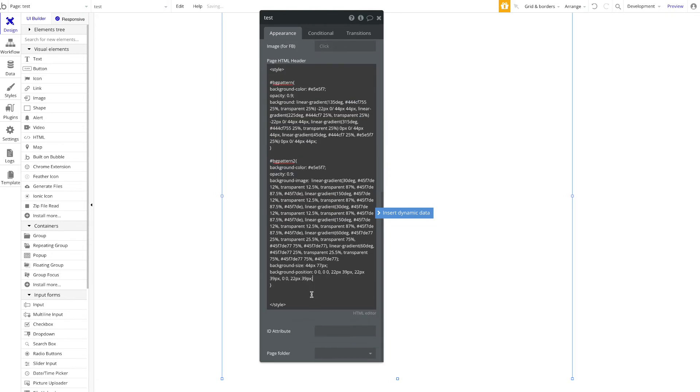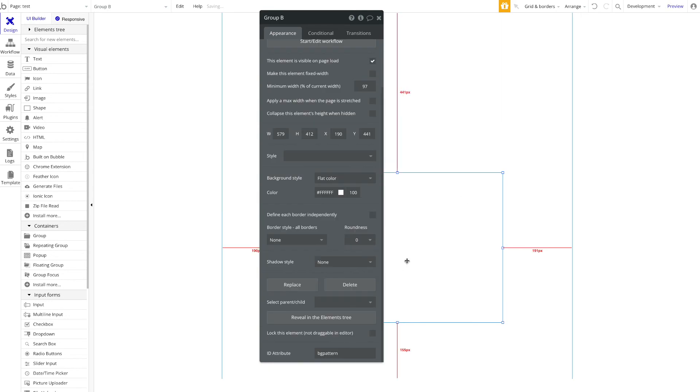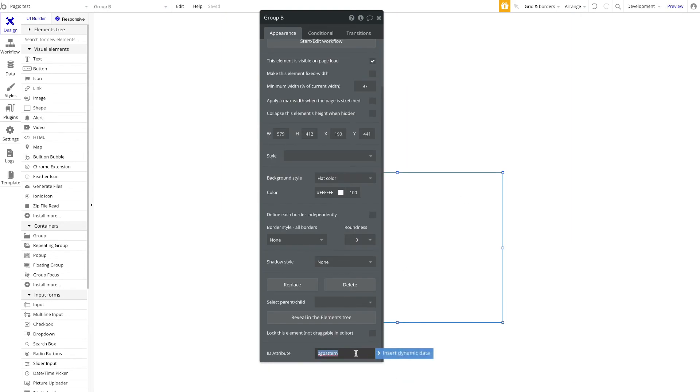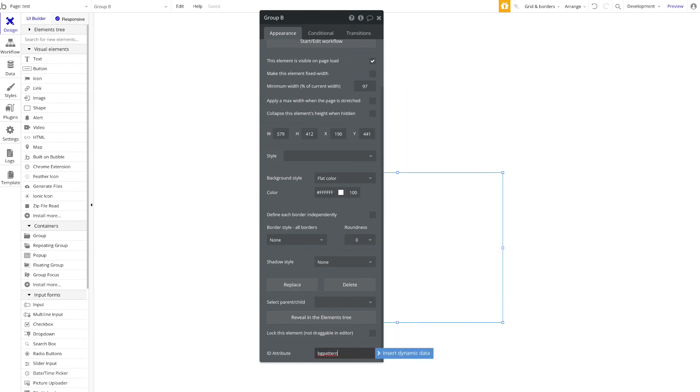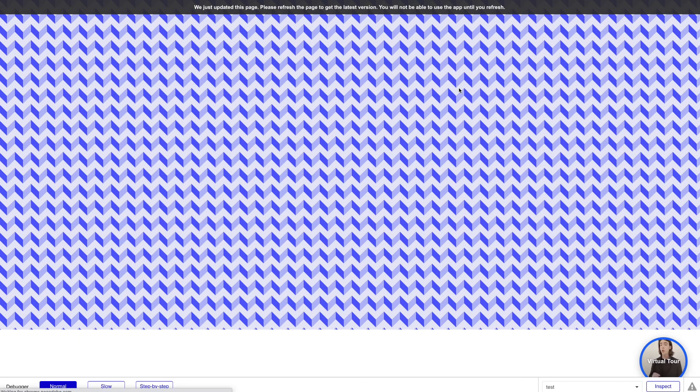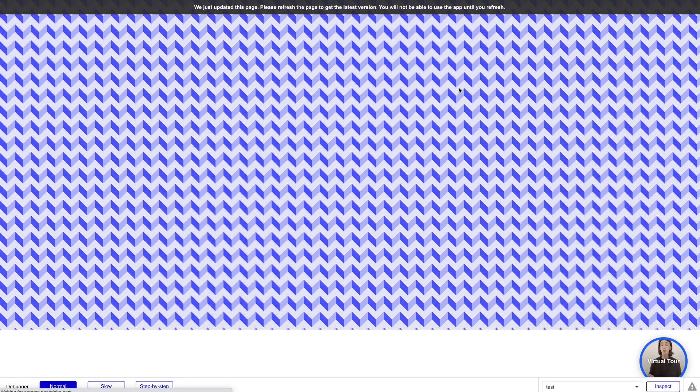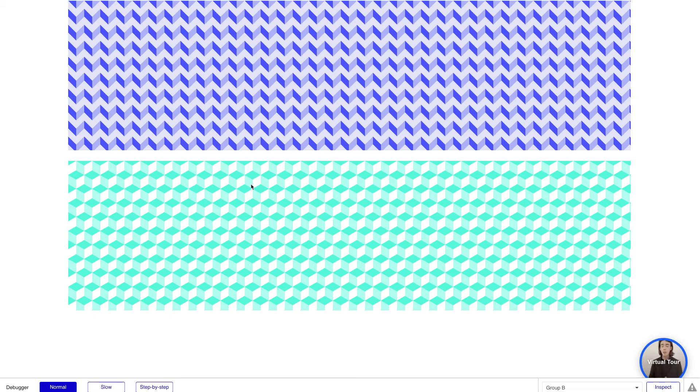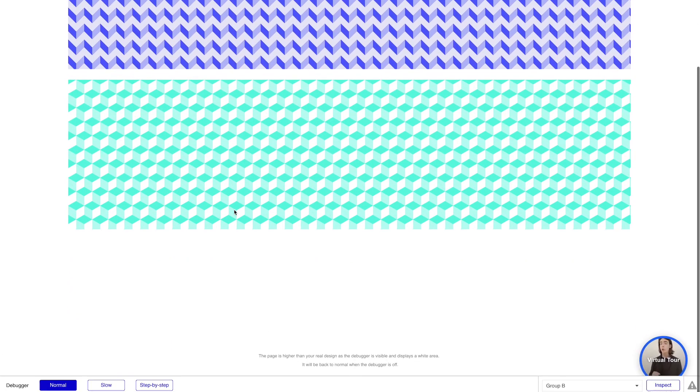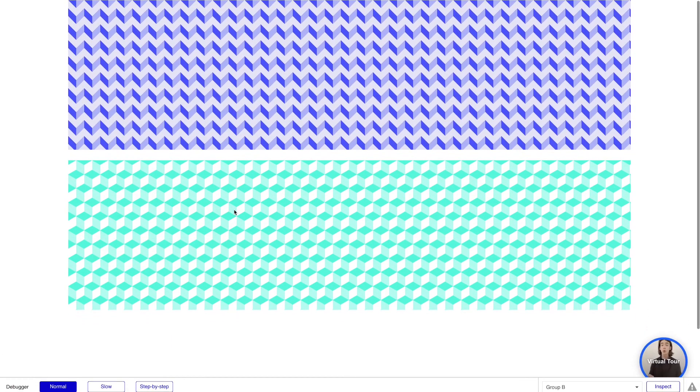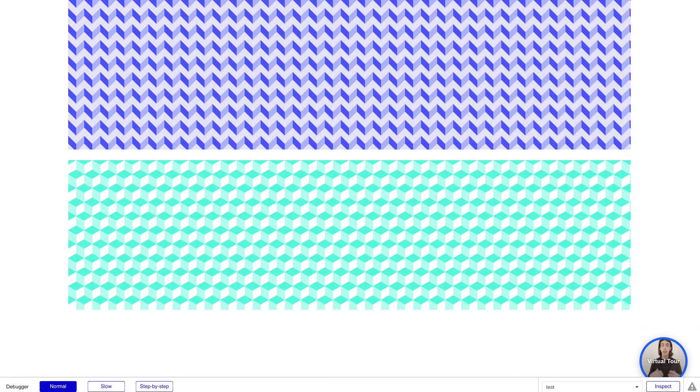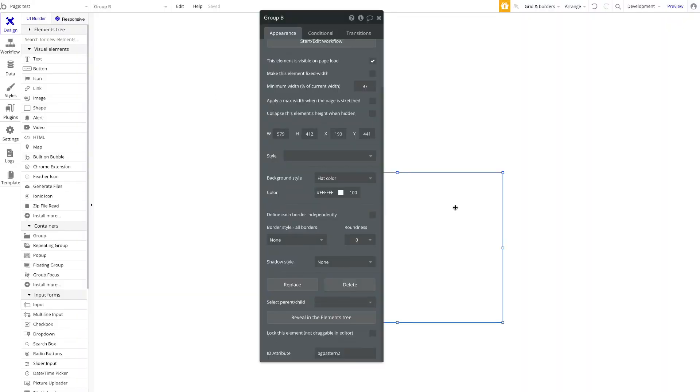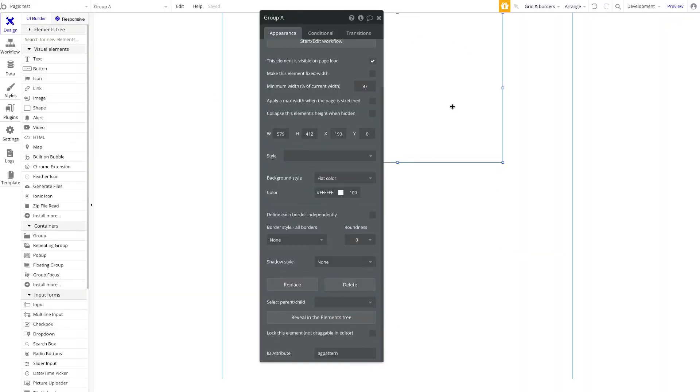Now we're going to apply our 'BG pattern two' to our second group here below, just to show you for demoing purposes that you can add lots of different CSS code and this will be applied then to all the elements you basically specify. So lots of different options you have here.